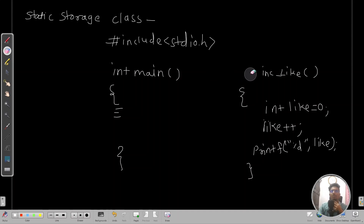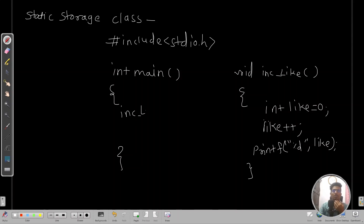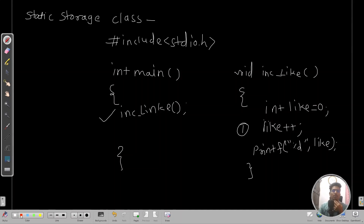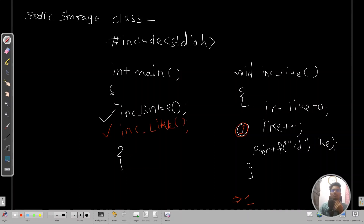From the main function, if I have uploaded a photo and some user likes that post, the like function gets called. When the function gets called it comes onto the stack, the int like variable is created with value 0, gets incremented to 1, and the output is printed as 1. After that the function stack gets removed from stack memory. When another user comes and calls this function again, a new function stack is created, but the like variable does not persist.